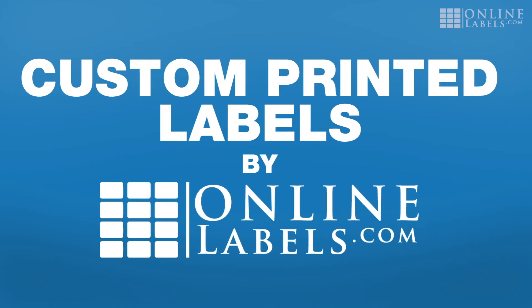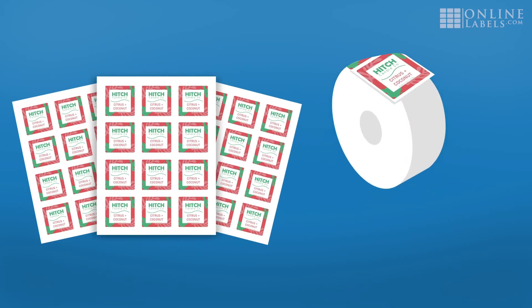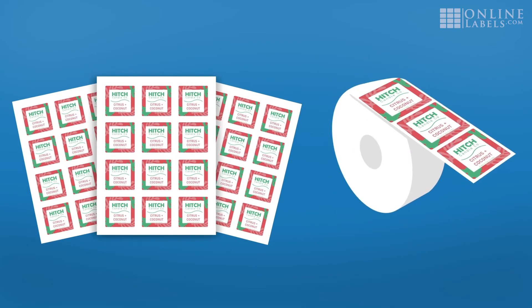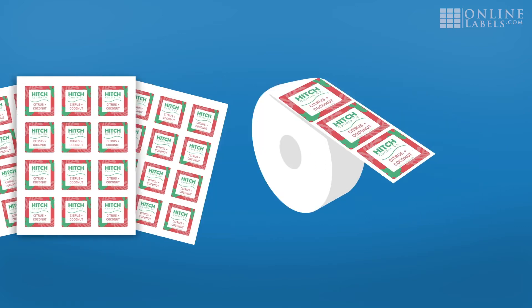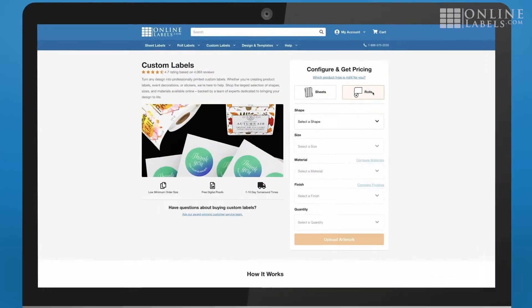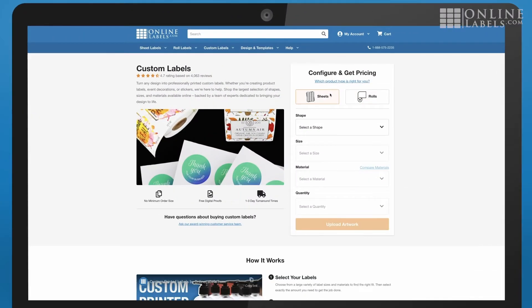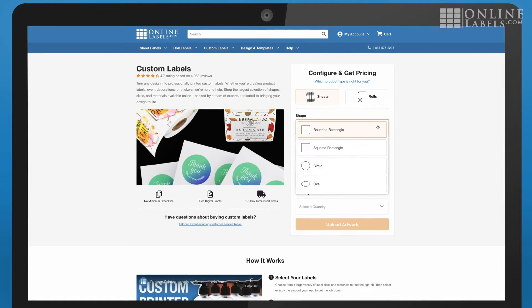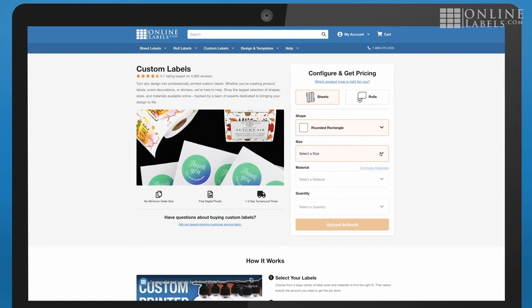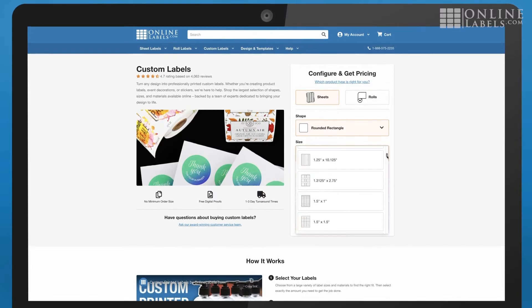With Custom Printed Labels by OnlineLabels.com, you can get printed labels delivered right to your door in just a few steps. It's as easy as choosing your label, uploading your design, and letting our print team handle the rest.